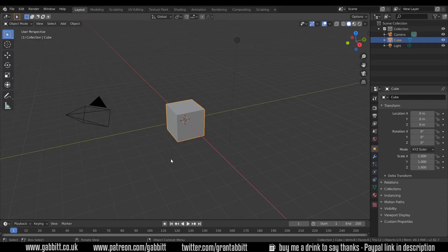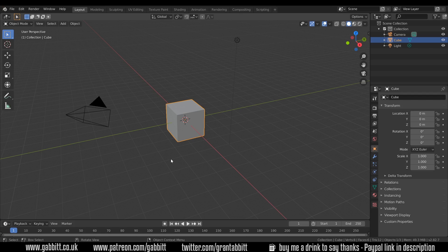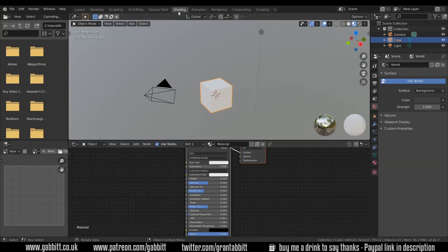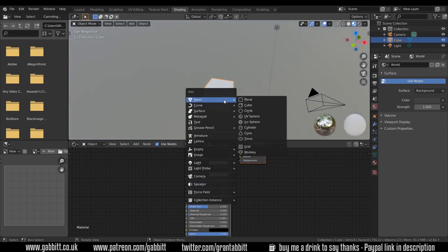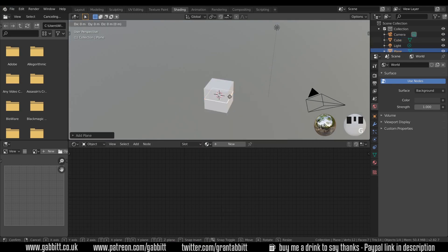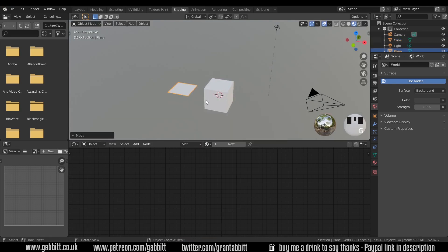Now for today's session I'd like to show you how you can add image textures to your objects in different ways. So let's go up to the shading tab and the shading workspace. I'm going to leave the cube there but I'm also going to add a plane. So shift A to add mesh plane and I'll grab that in the x-axis so it's off to the side slightly.